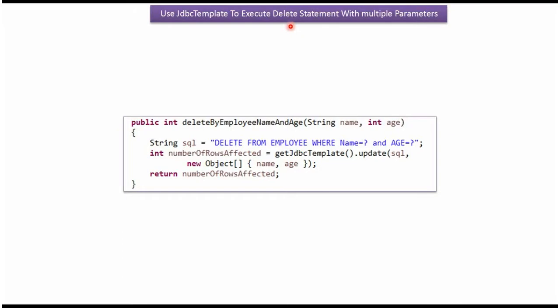This video tutorial I will explain using Spring JDBC template how to execute delete statement with multiple parameters.